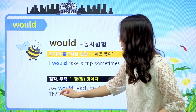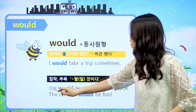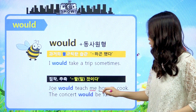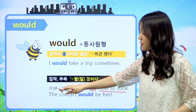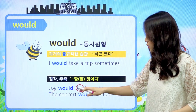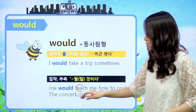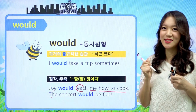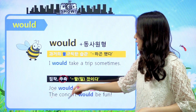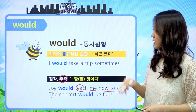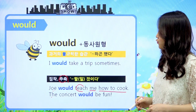예문을 보면 'Joe would teach me how to cook.' Joe는 나에게 요리를 어떻게 하는지 가르쳐 줄 거야. 'The concert would be fun.' 그 콘서트는 아마 엄청 재밌을 거야. 그래서 추측의 기능도 가지고 있다 - 습관과 추측, 두 가지 기능을 기억해 주시고요.